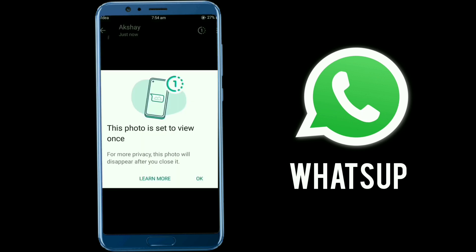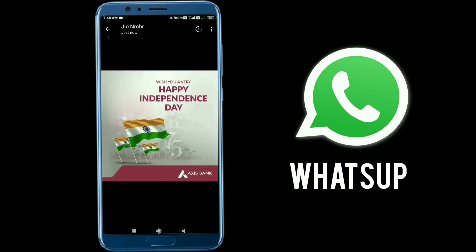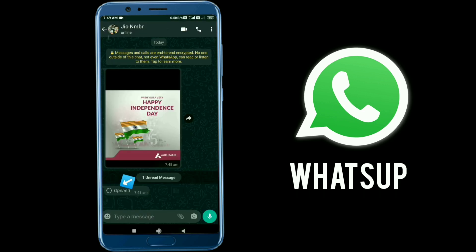This photo is set to view once. For more privacy, this photo will disappear after you close it. Now I just click on the option and view the photo. I just click on the back button — if you click the back button, you can see the result on screen.